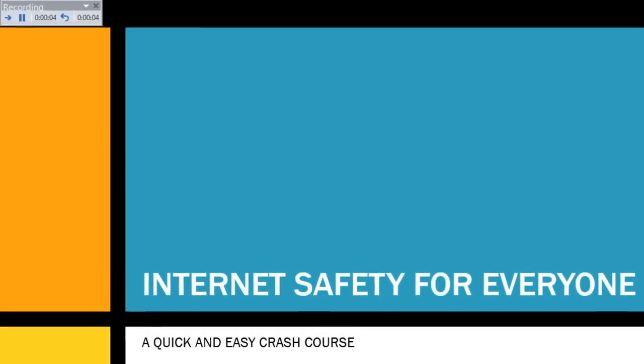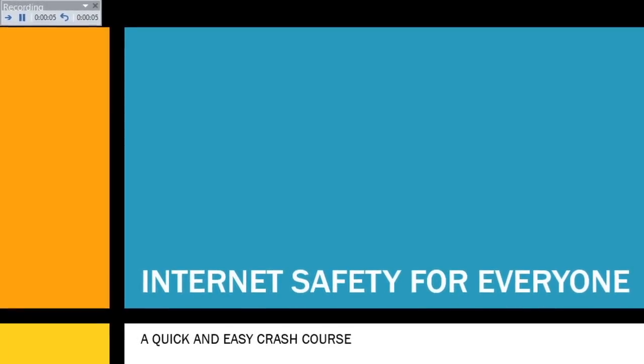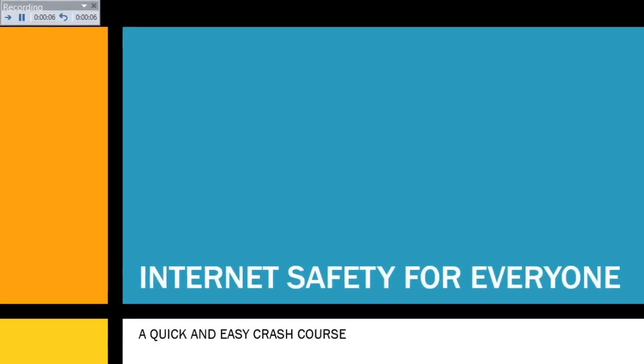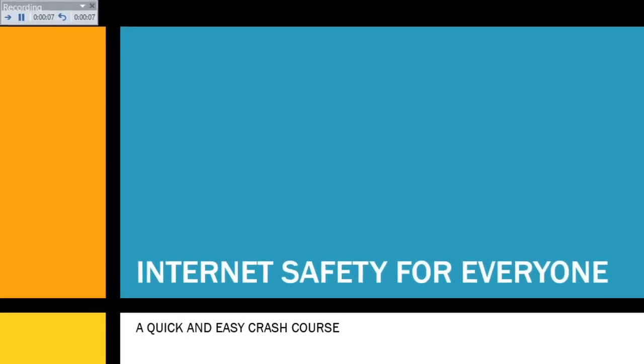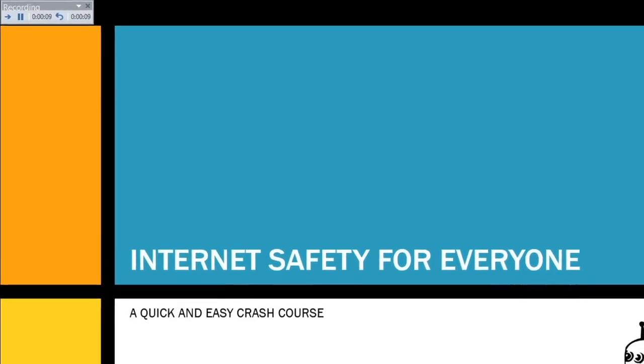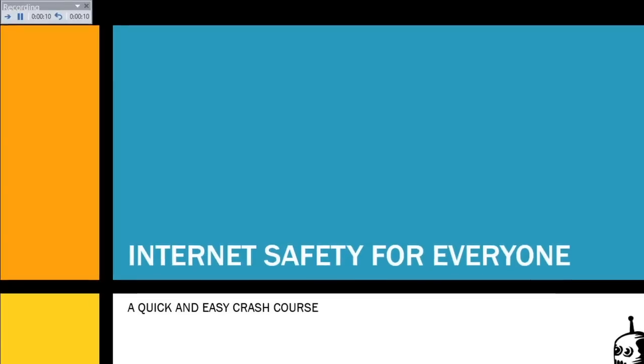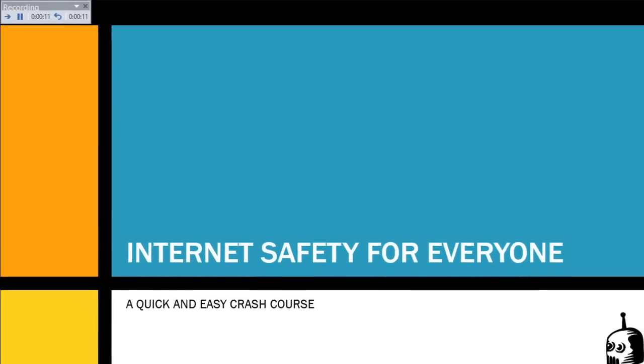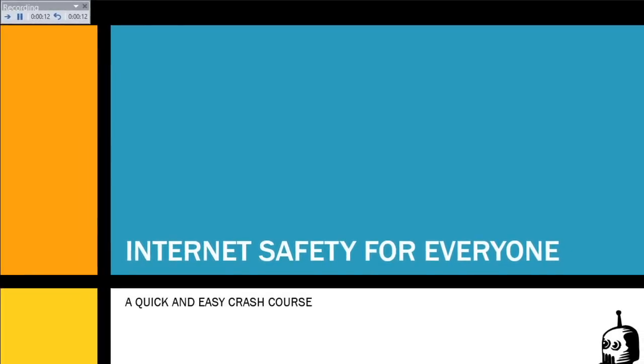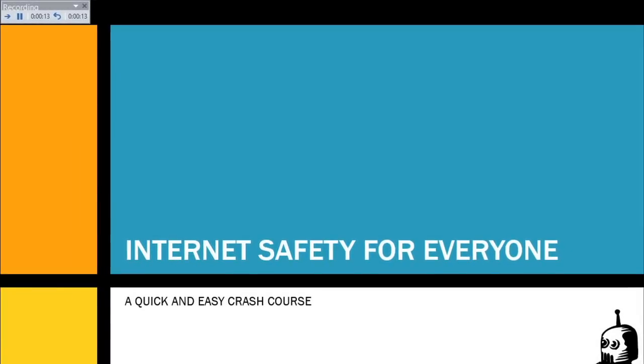Make sure to speak clearly into the mic if you're recording narration. And, as before, click Next, or use the arrow key on your keyboard when you're ready to move to the next slide.